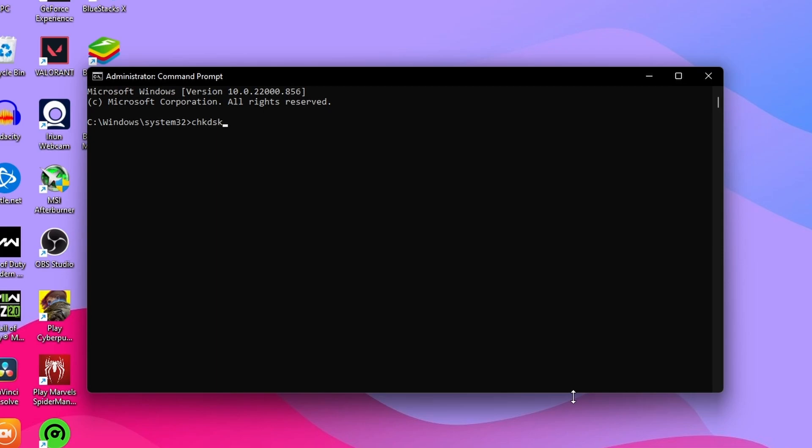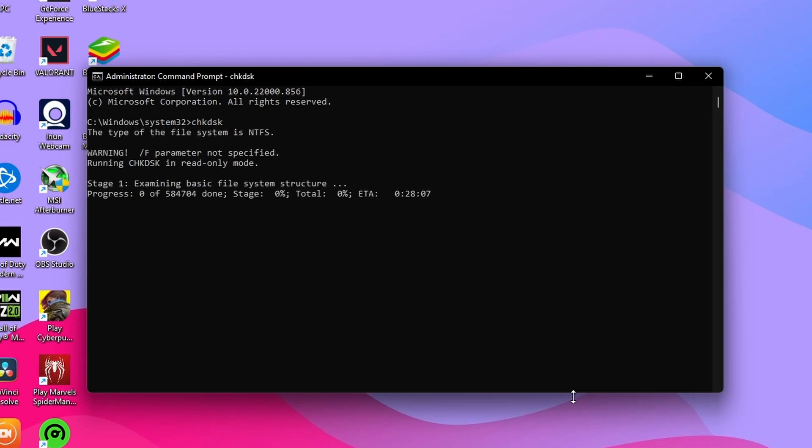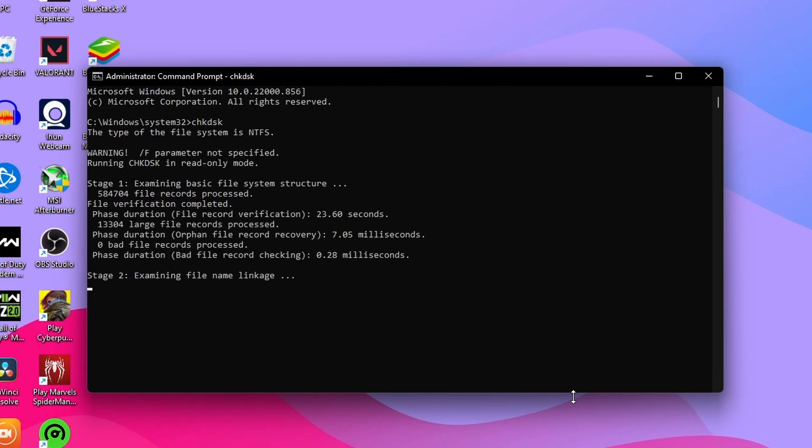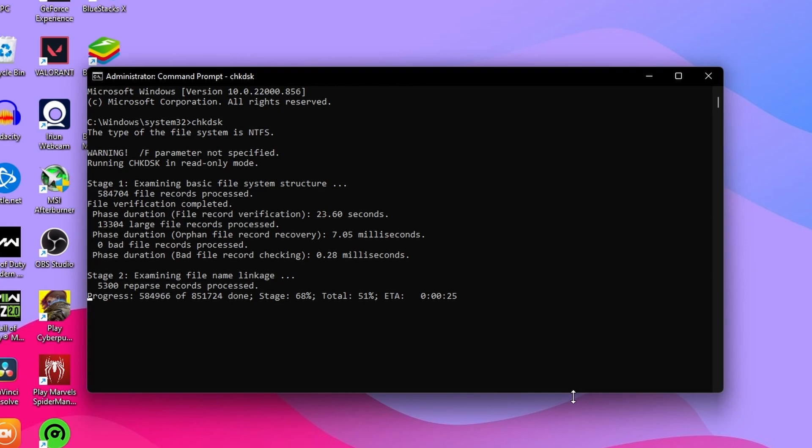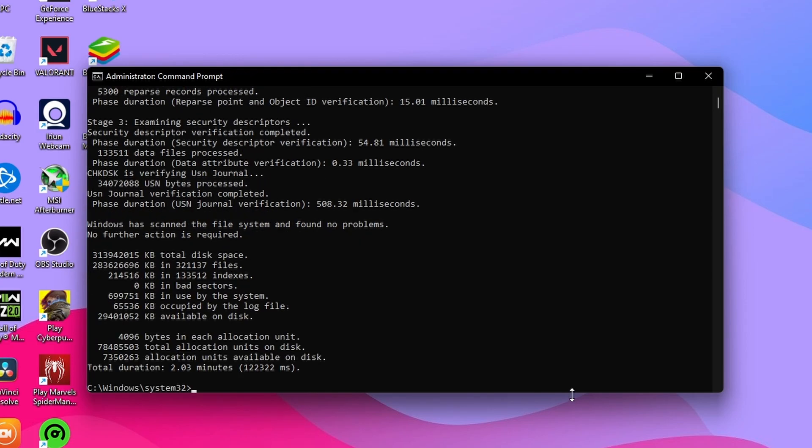The process of examination will start which will end in a few seconds. You need to wait for some minutes so that stages of examining get completed. As you get the total duration in the end, it means that this process of examination has ended.